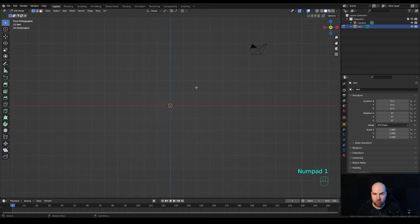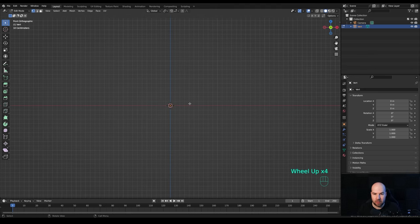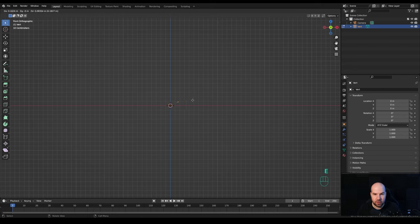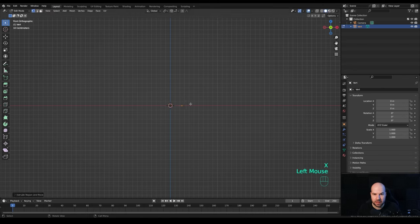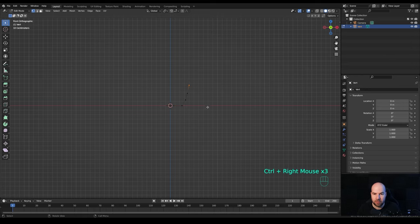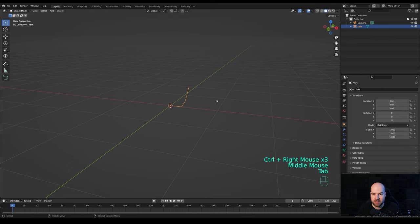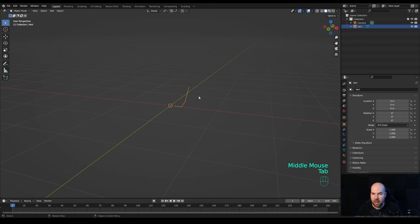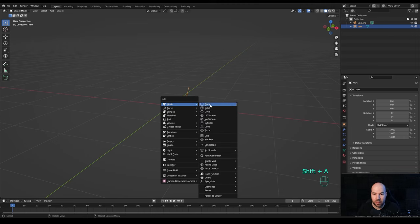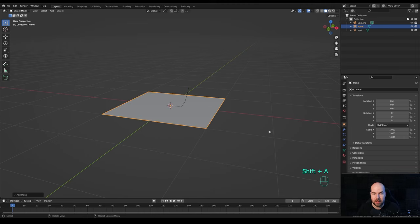Let's add a single vert and look from the front by pressing 1 on the numpad. Zoom in a little bit, then press E to extrude and hit X to lock it on the X axis. Hold Ctrl and use right-click to extrude a shape like this. Tab out — that will be the first object we'll need.